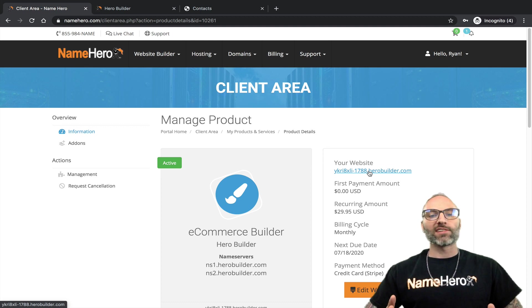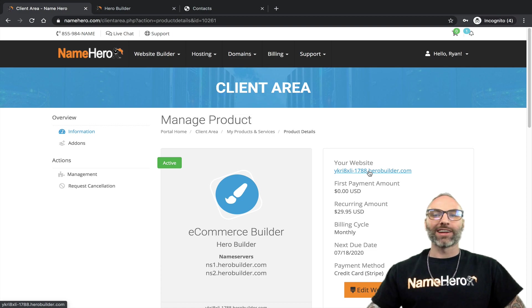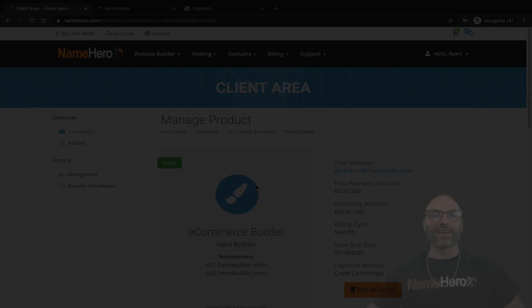Let us know if you have any questions. Once again I'm Ryan, the founder and CEO at NameHero. Thanks so much for using us and I'll see you in the next video.